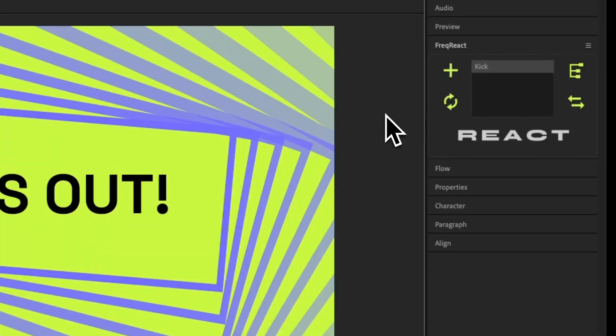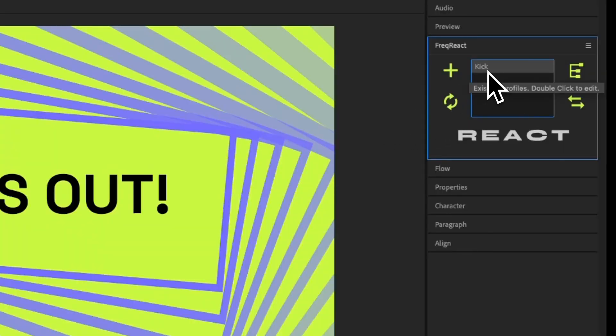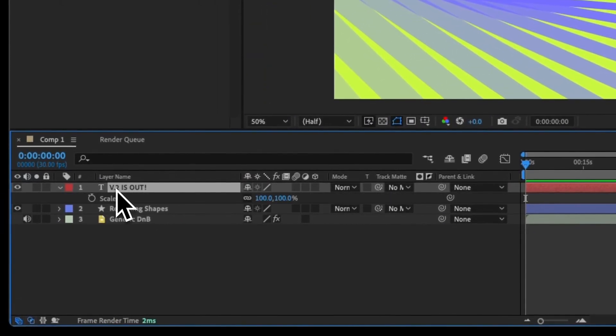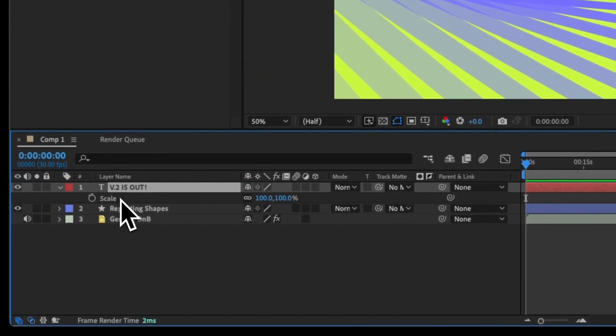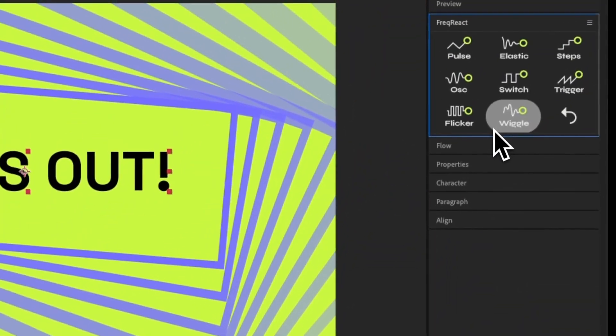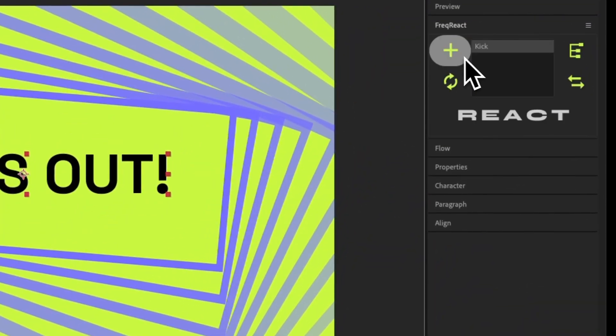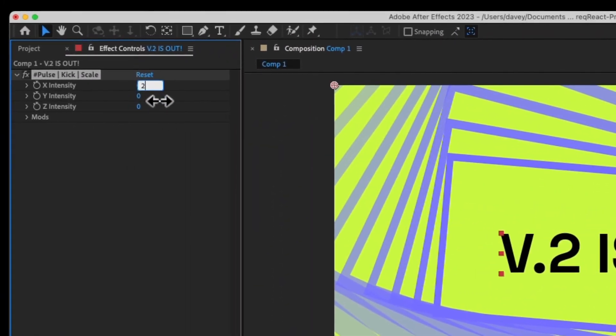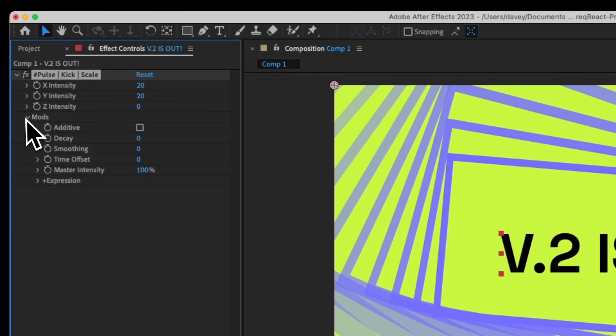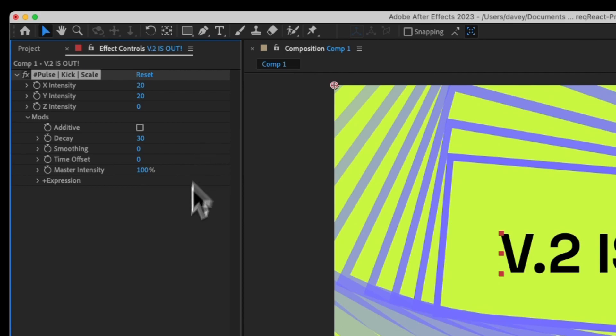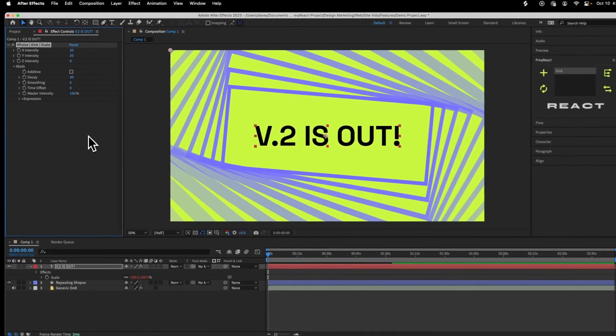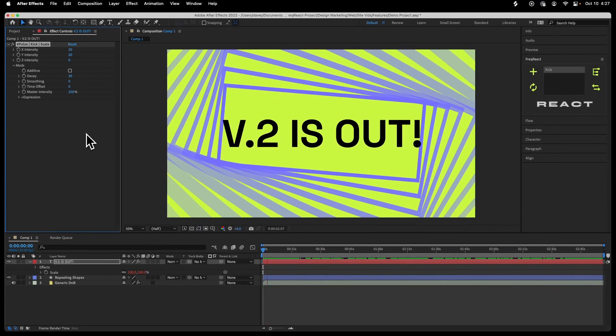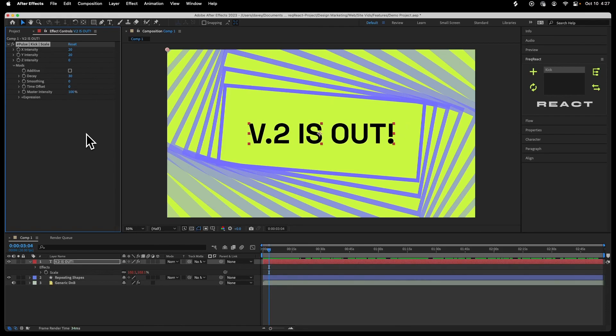Right. So now that we have our profile created, I'm going to make sure it's selected, and I'm going to come down and add some reactors. So let's reveal the scale, select it, and add a pulse reactor. Something like 20 on the intensity should be good. I'm going to add some decay and preview it.